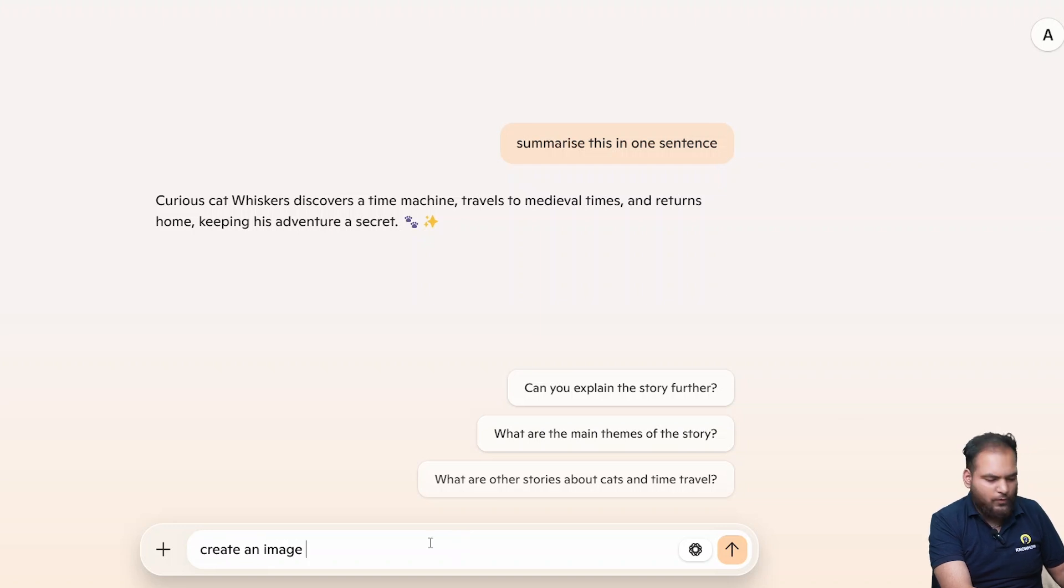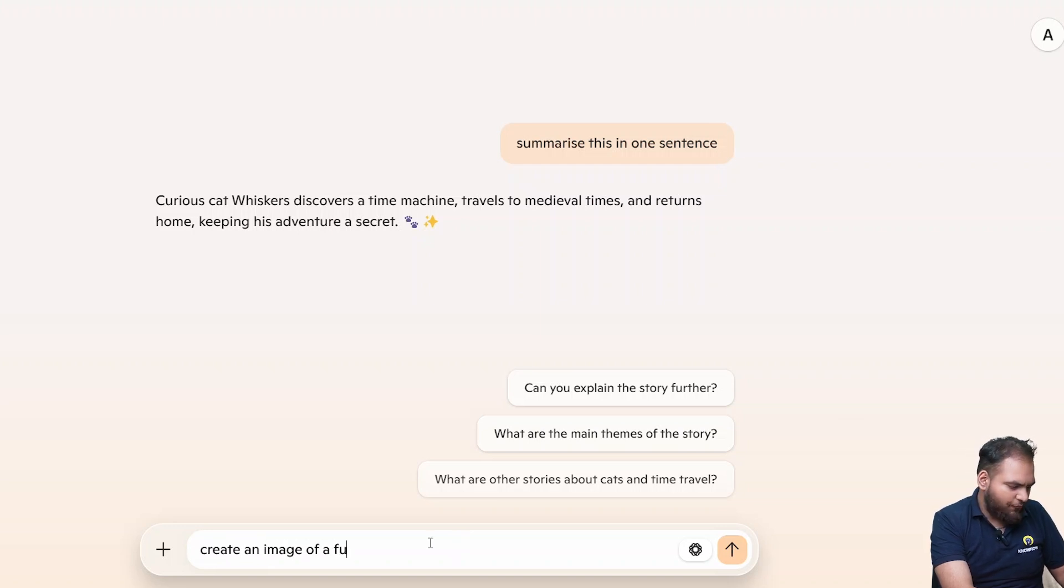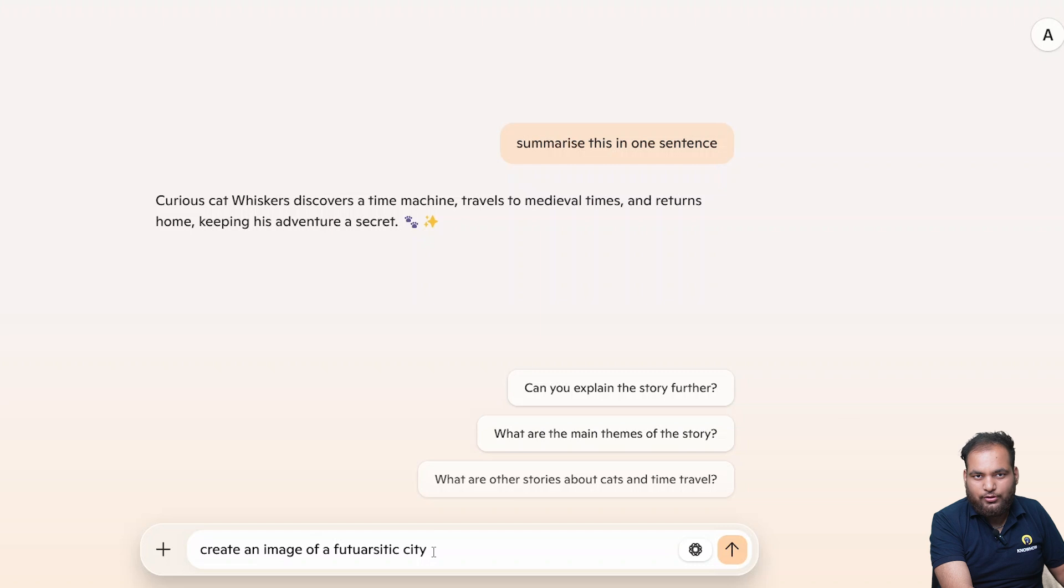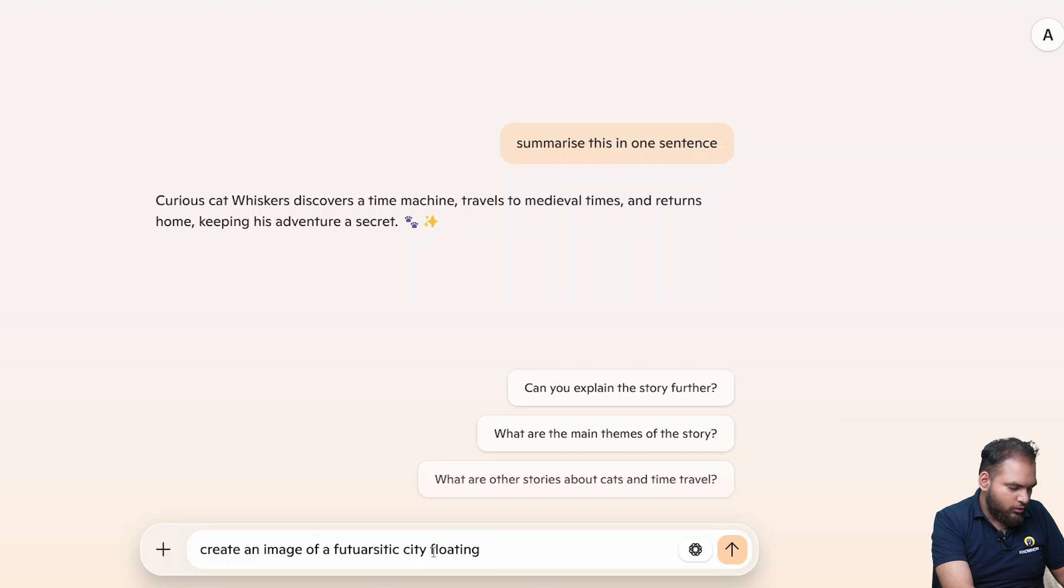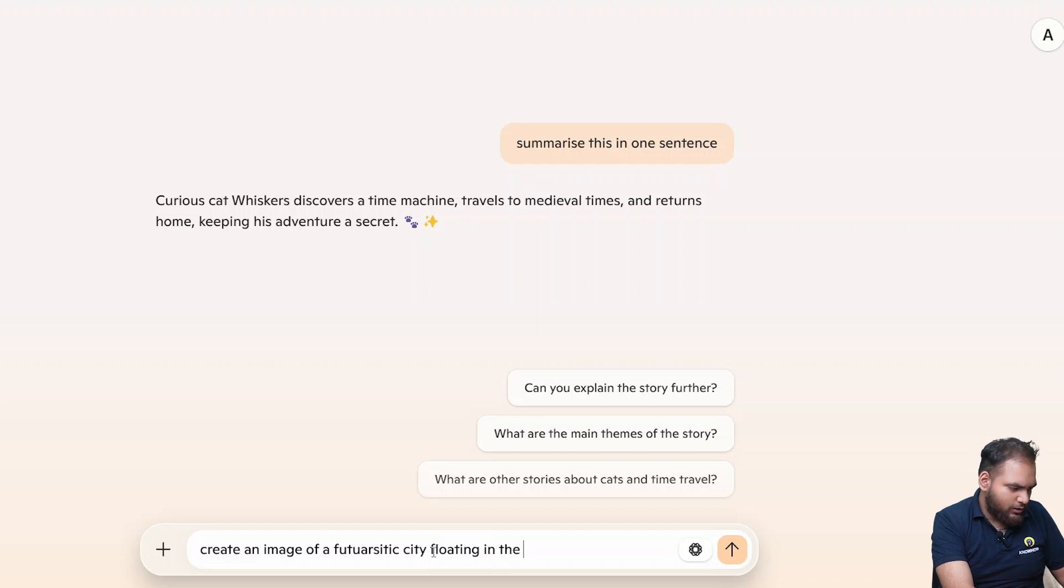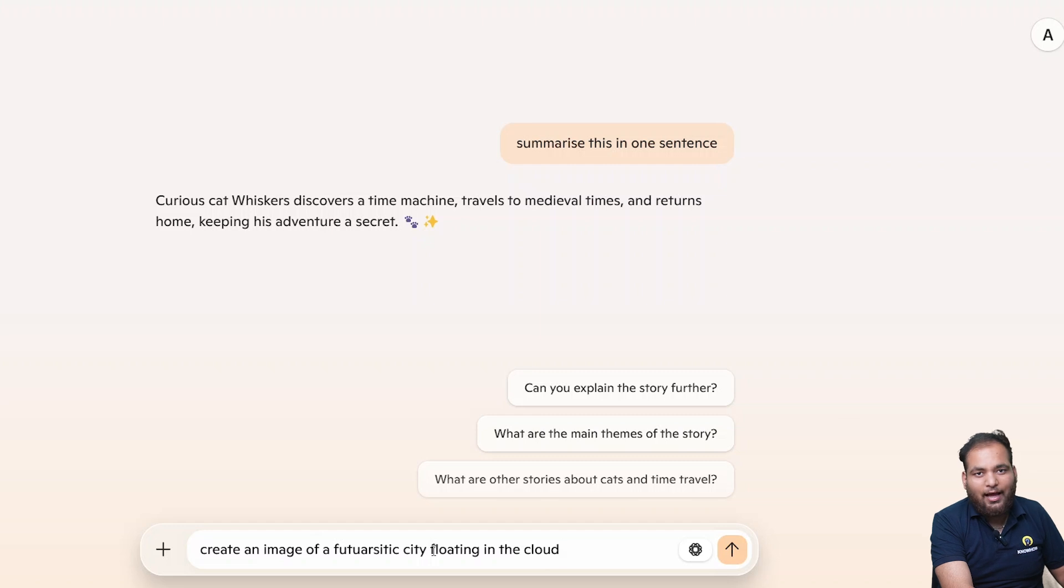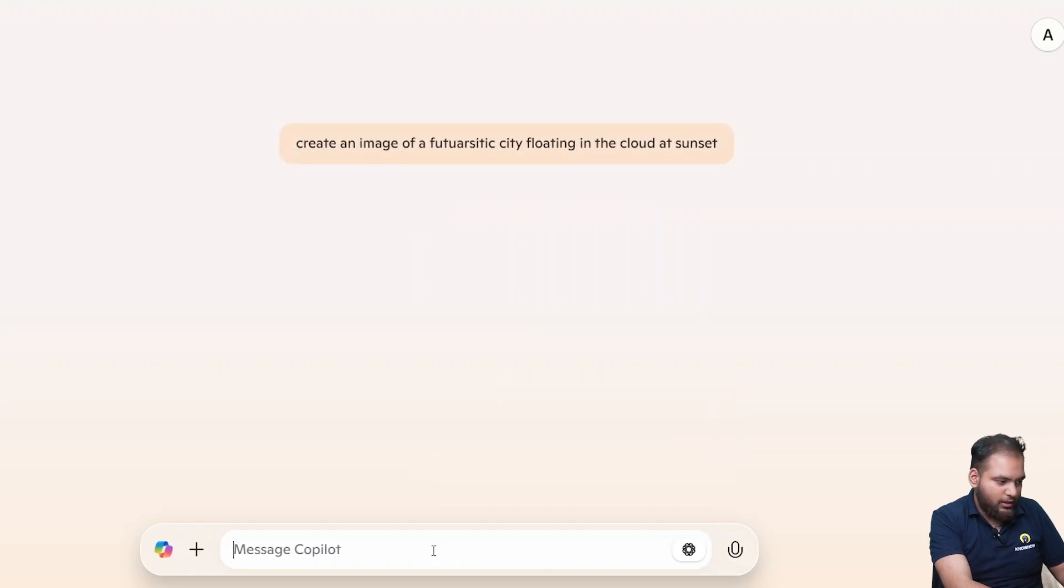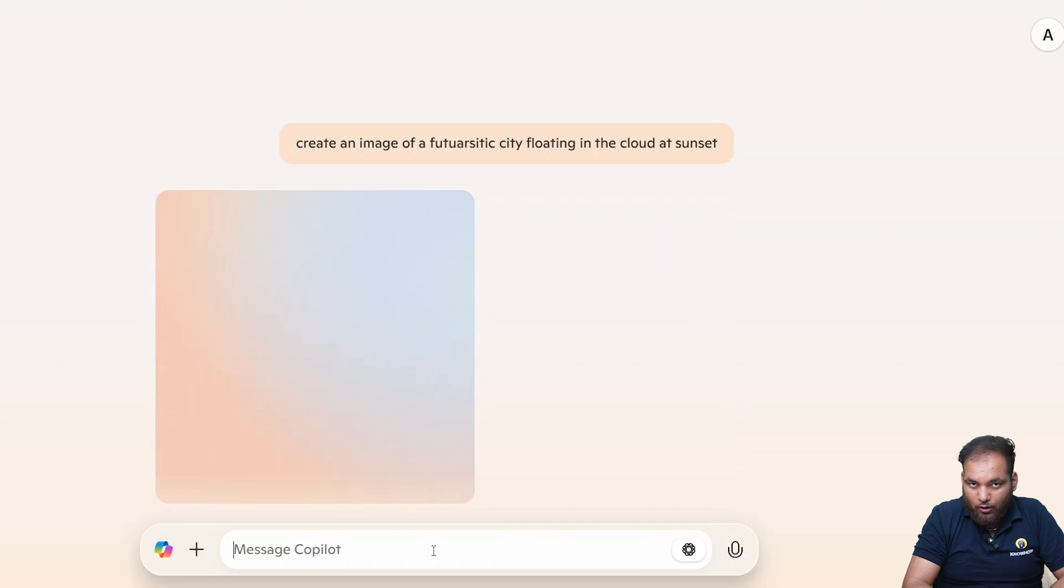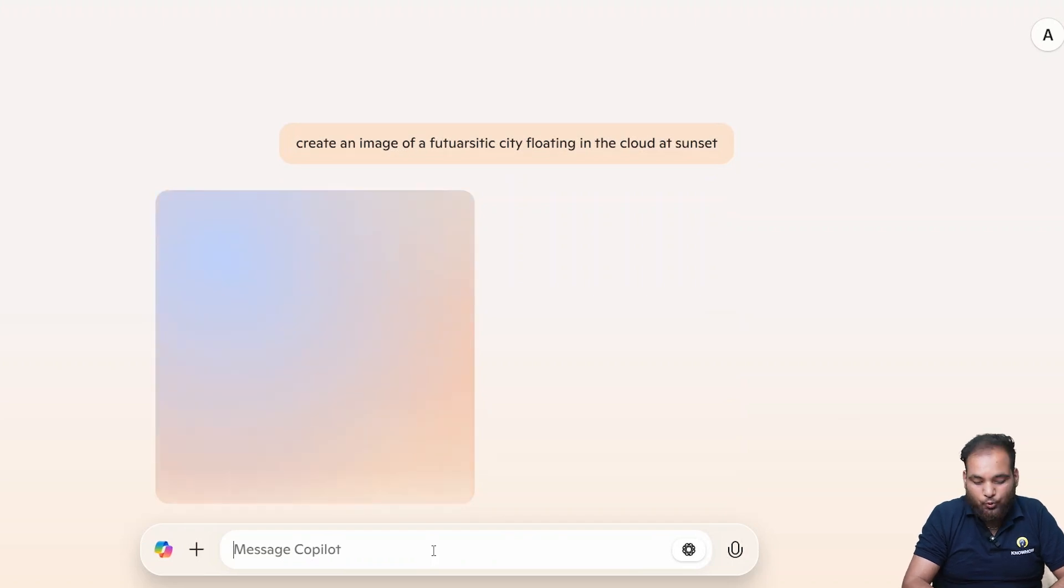Anything to describe with that, with a city floating in the cloud, right? And the cloud. And something to more describe. I'll add something like add sunset. Let's see how Copilot is going to work on it. I guess it's going to be super interesting to see guys.